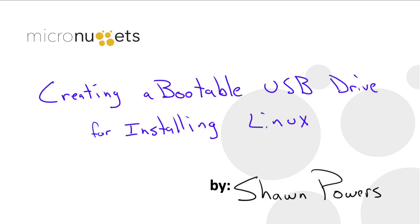Hello everybody and welcome to today's Micro Nugget where we're going to learn how to create a bootable USB drive for installing a wide variety of Linux distributions.